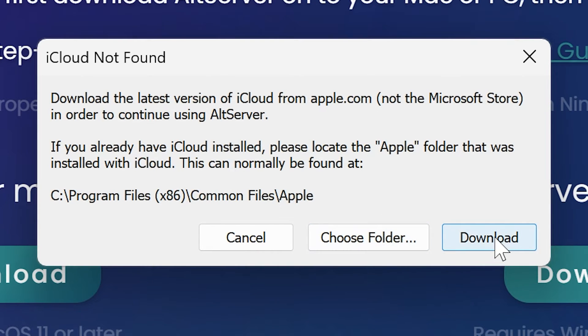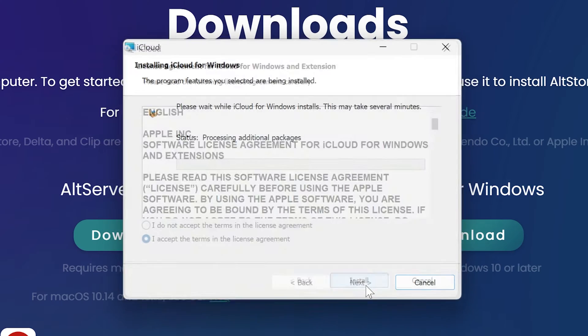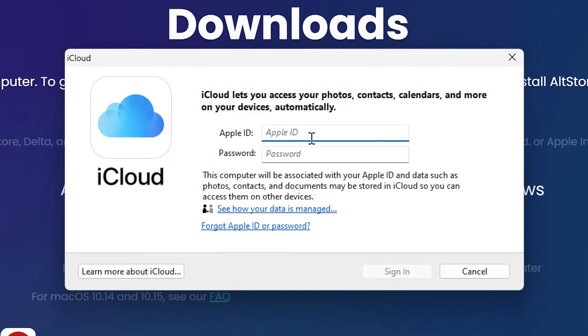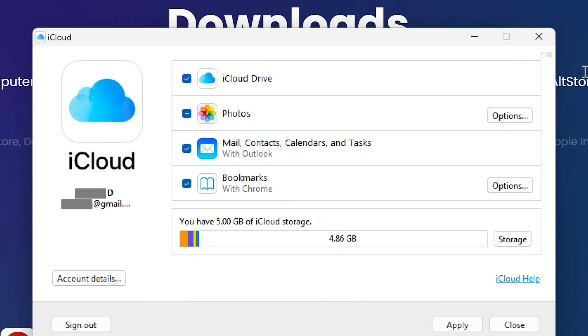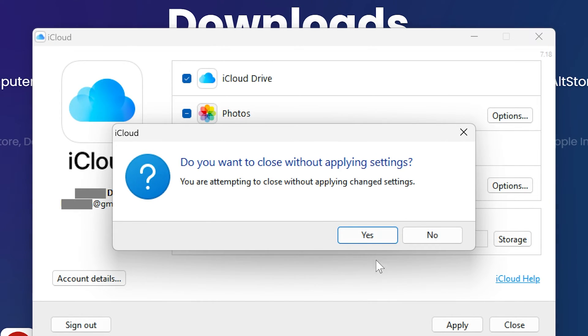Or just click download. Install the downloaded iCloud, then authorize your actual iCloud account, and now you can close it.